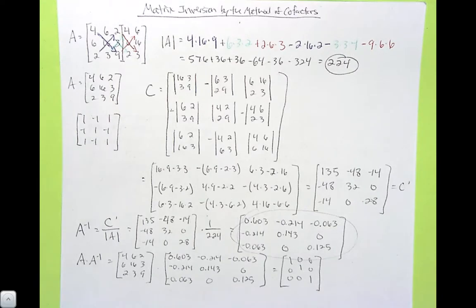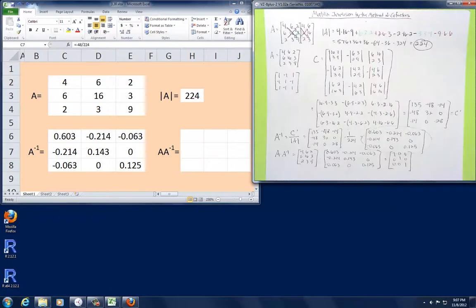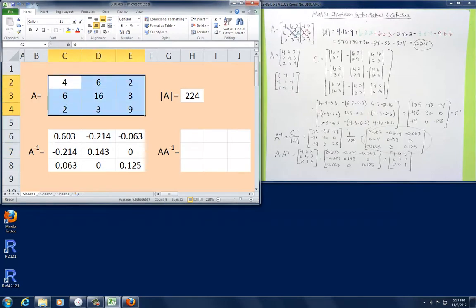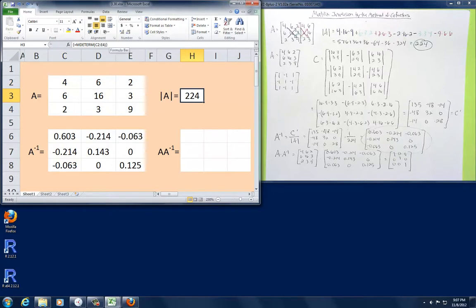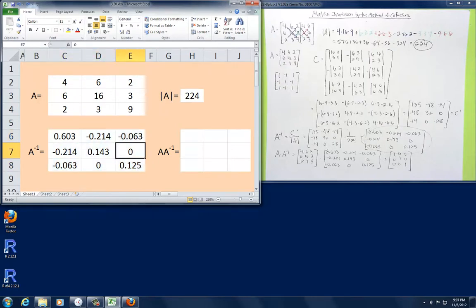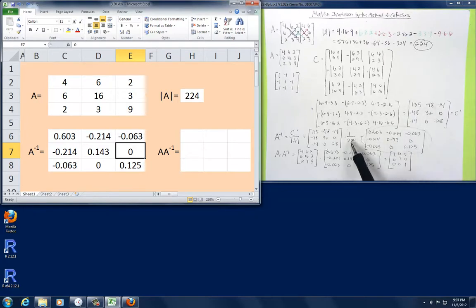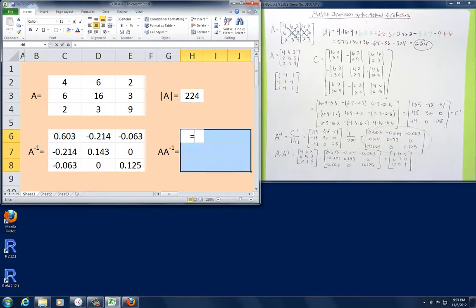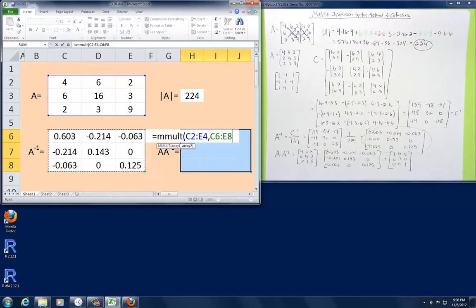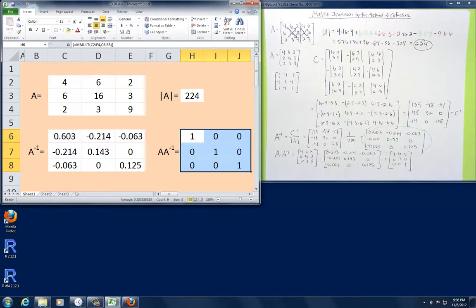Let's go over to Excel real quick and I'll show you that this is indeed true again. So I have A here, and I went ahead and found the determinant of A using the MDETERM function. Then I just input the values for the inverse of A matrix that we found by hand, dividing those values by 224, the determinant. So let's do matrix multiplication — taking A times the inverse of A using Ctrl+Shift+Enter — and it does come out to be an identity matrix. That's the method of cofactors to find the matrix inversion of our original matrix A.